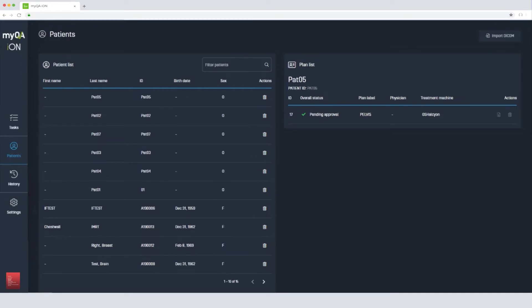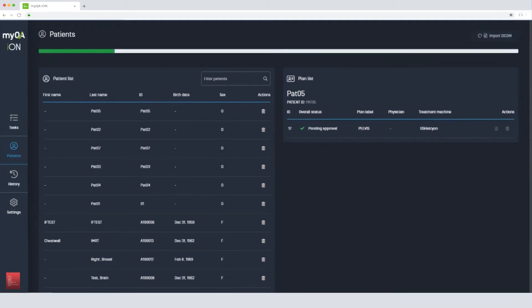Let's perform a plan verification together. First, we need to import a plan. To perform a recalculation of the dose for an independent dose check, all the DICOM objects from the plan must be exported from the treatment planning system to MyQA ION.